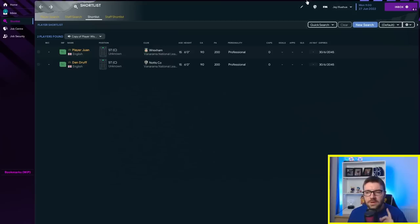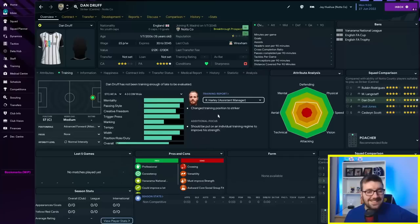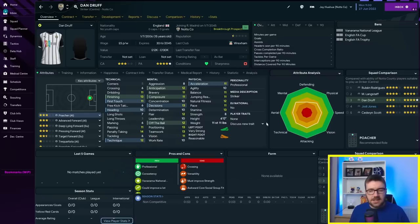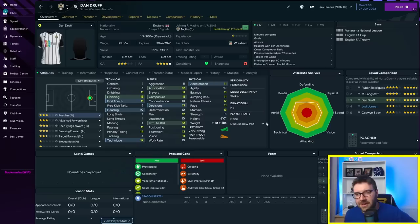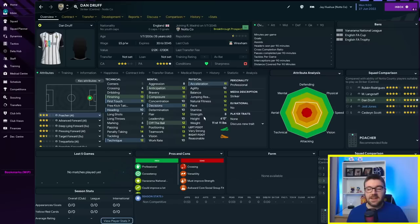What we've done is we've actually taken over Notts County and Wrexham. If I look at player Juan and his training, he has been trained as a no-nonsense center-back. Whereas if I look at Dan, he's been trained as an advanced forward. The question is, how much will that impact their careers going forward? Notts County and Wrexham are both two of the favorites to go up. How far will they elevate them up the leagues? And will Dan massively outscore Juan?